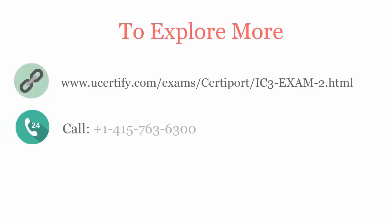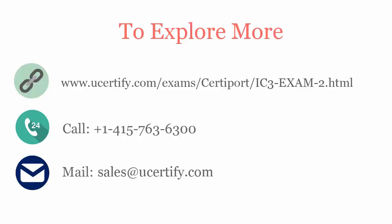You can call us on 415-763-6300 or reach us by email at sales@ucertify.com.